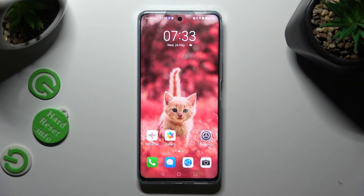Hi, in front of me is Huawei Nova 11i and today I would like to show you how you can change the theme of this Huawei.